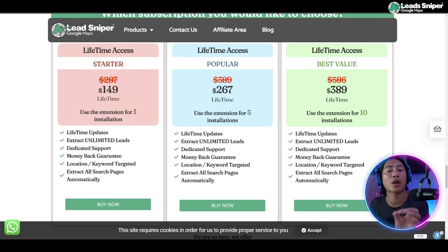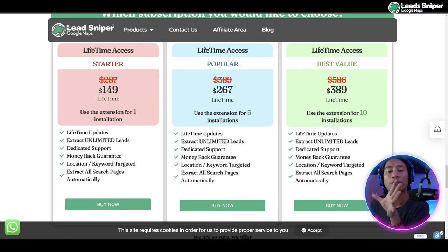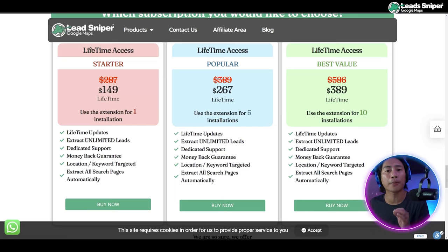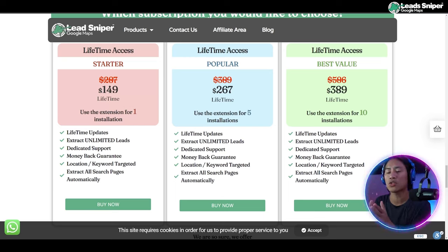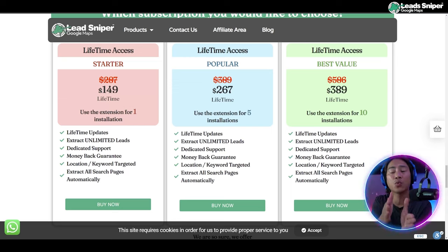And next one guys would be the popular package. This will also give you all of the features that you are getting in the starter pack, except that you will be given five installations in total at $267 only, one-time payment, lifetime access.